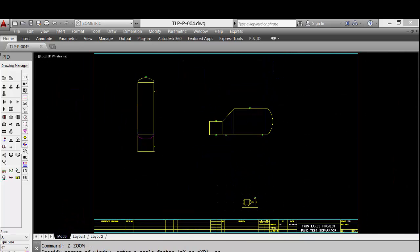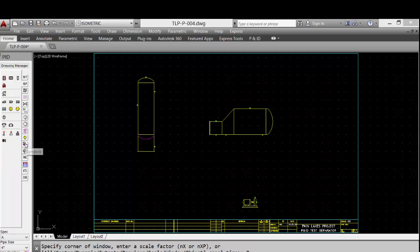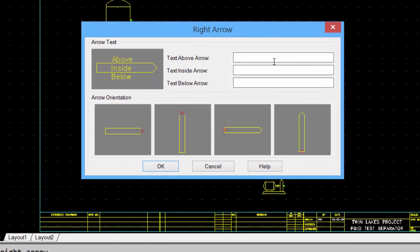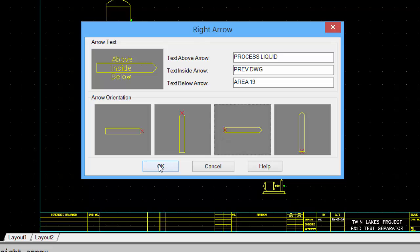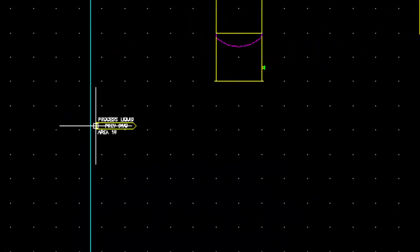Now we'll add the off-page connectors for our process flowlines. We'll input the data required, pick the insertion point, click OK, and then pick a location. And the symbol is placed.